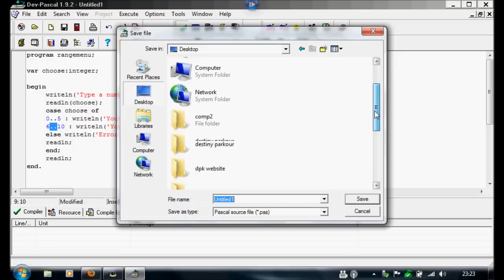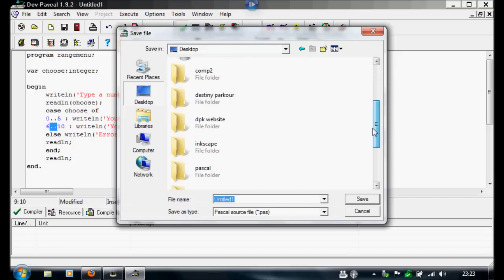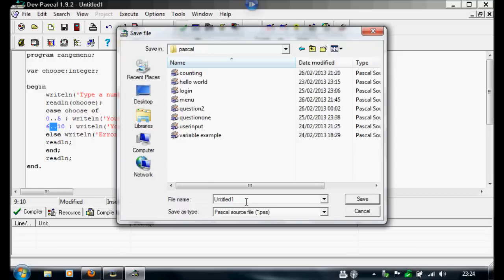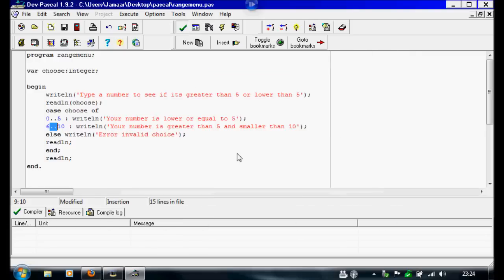I'm going to find our folder again. Click Pascal. Call it range menu. Save that.